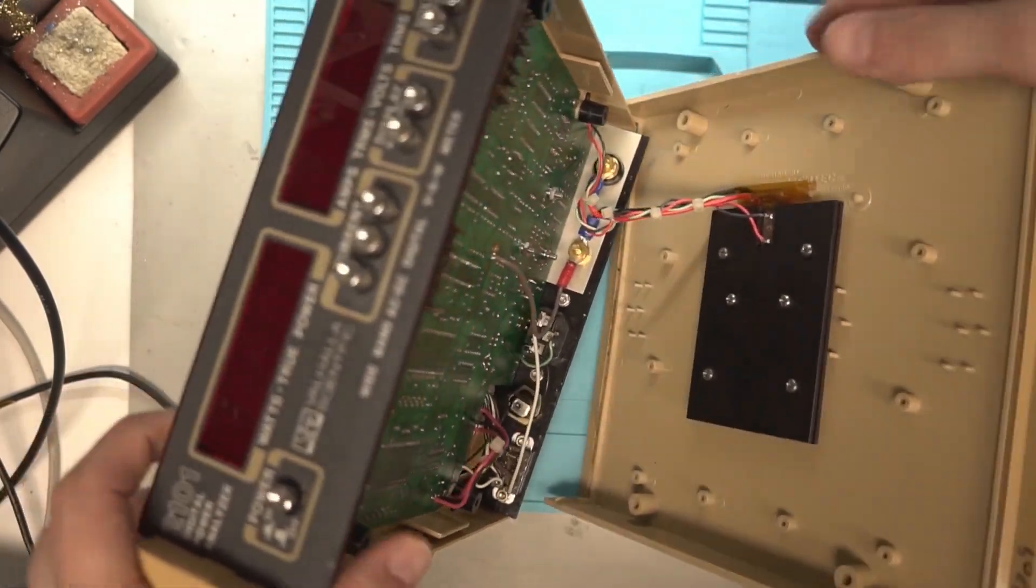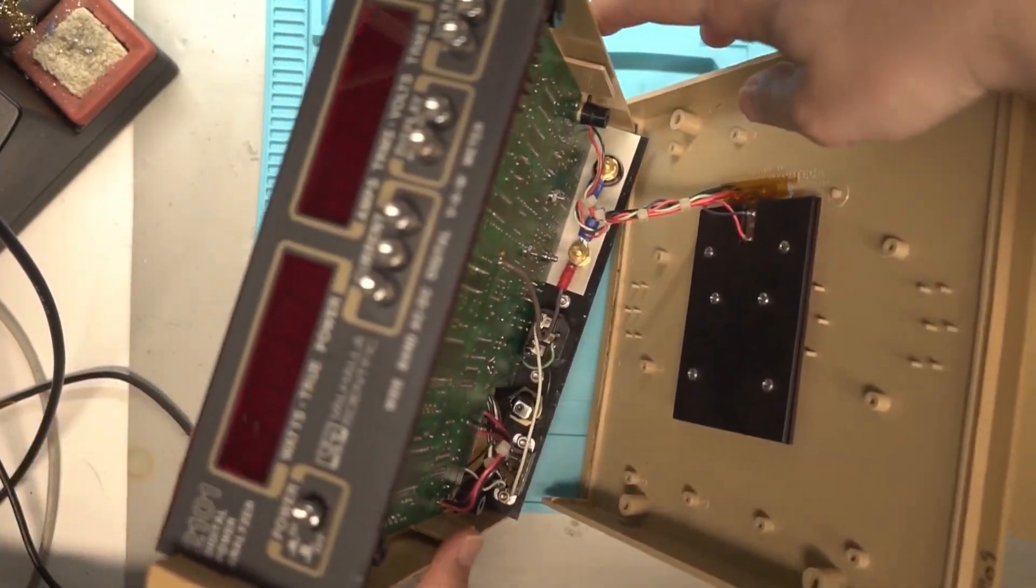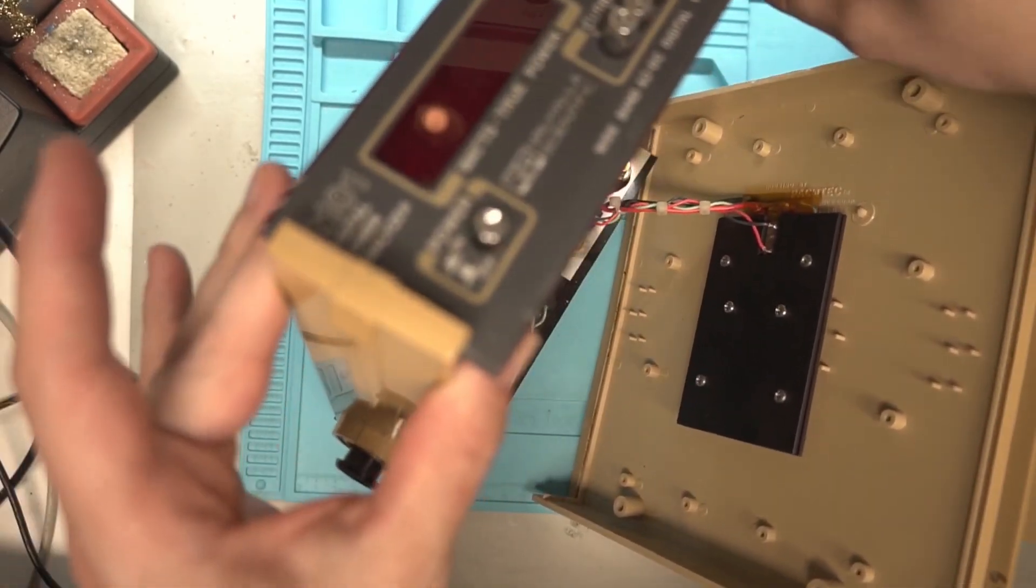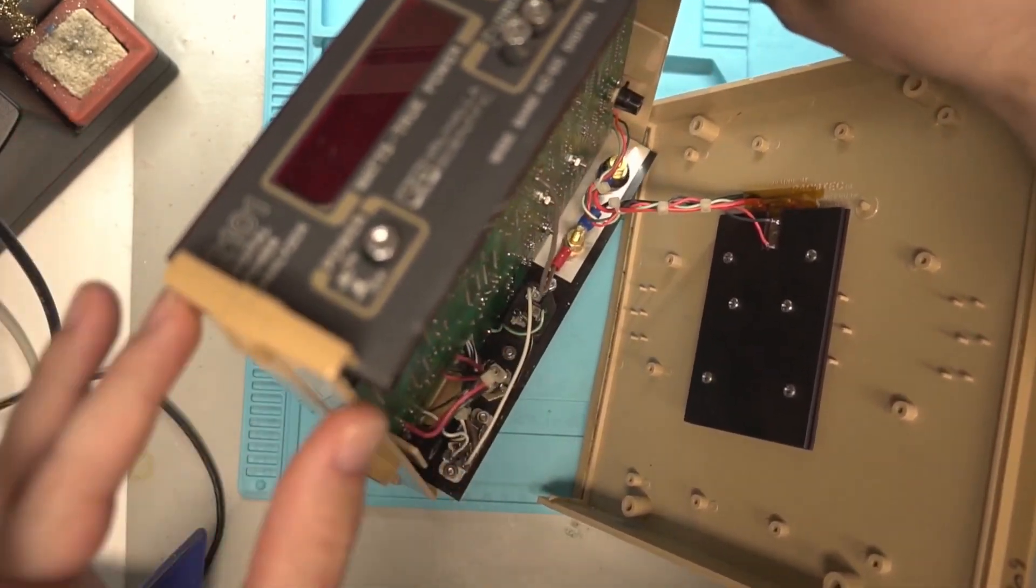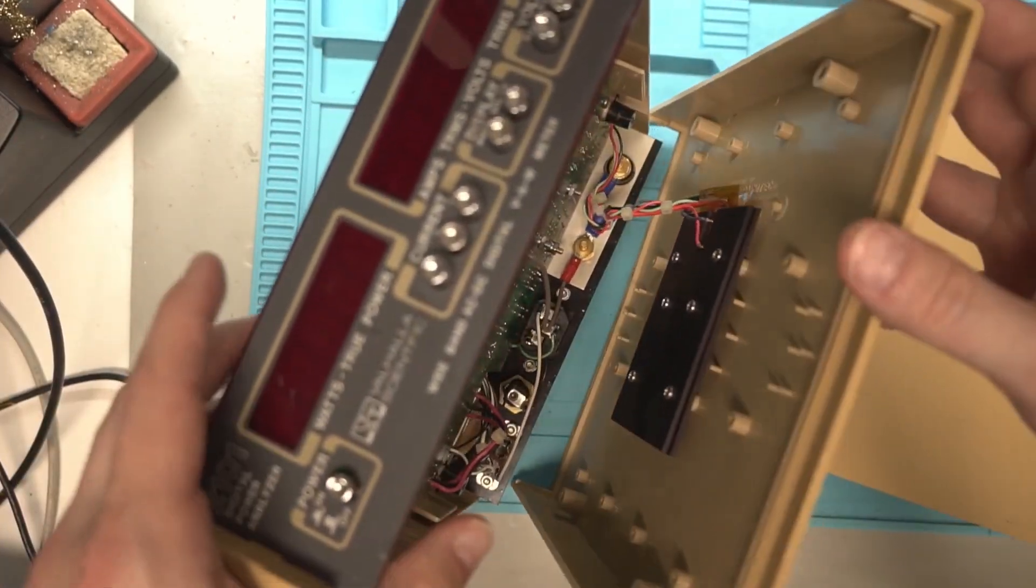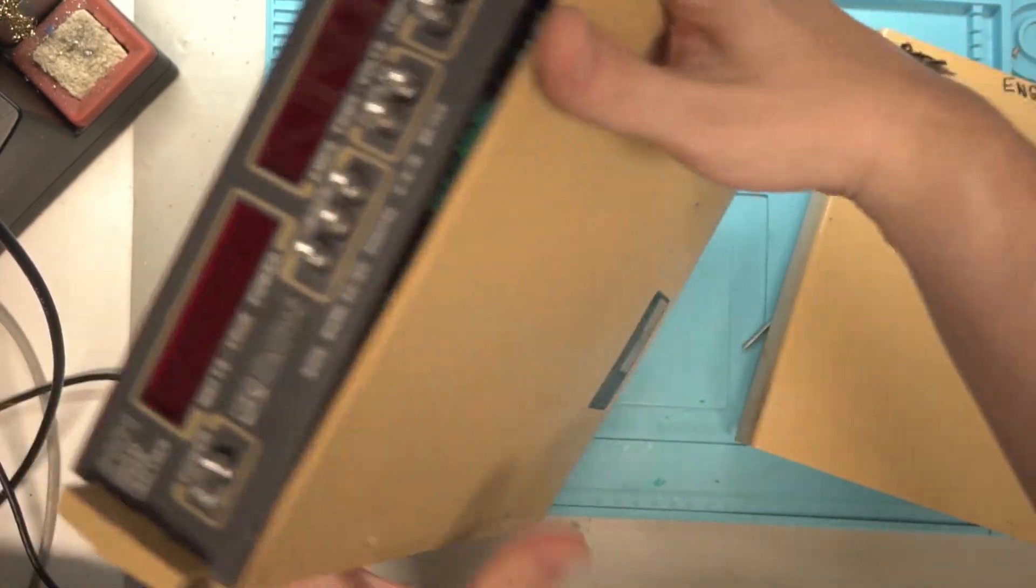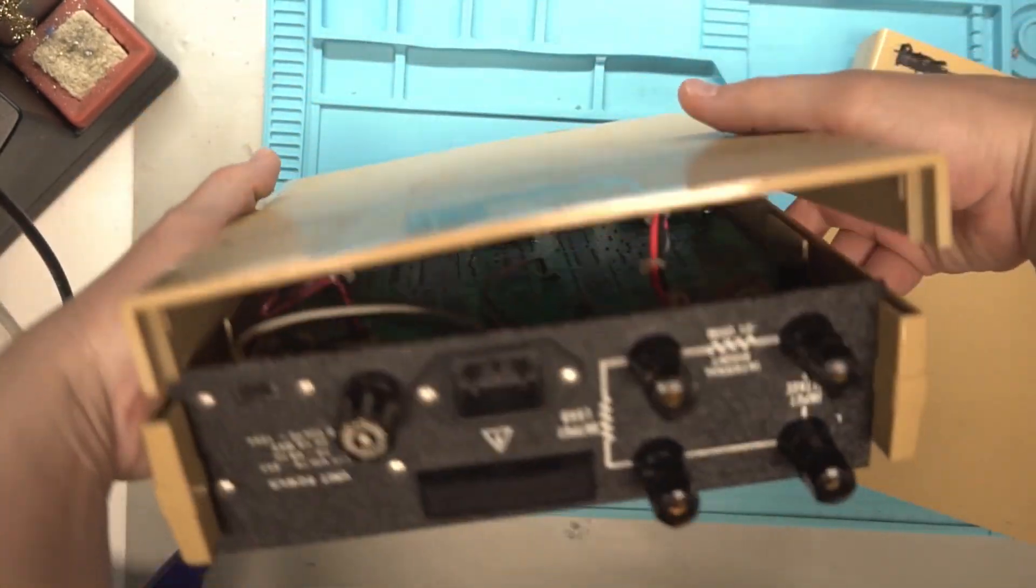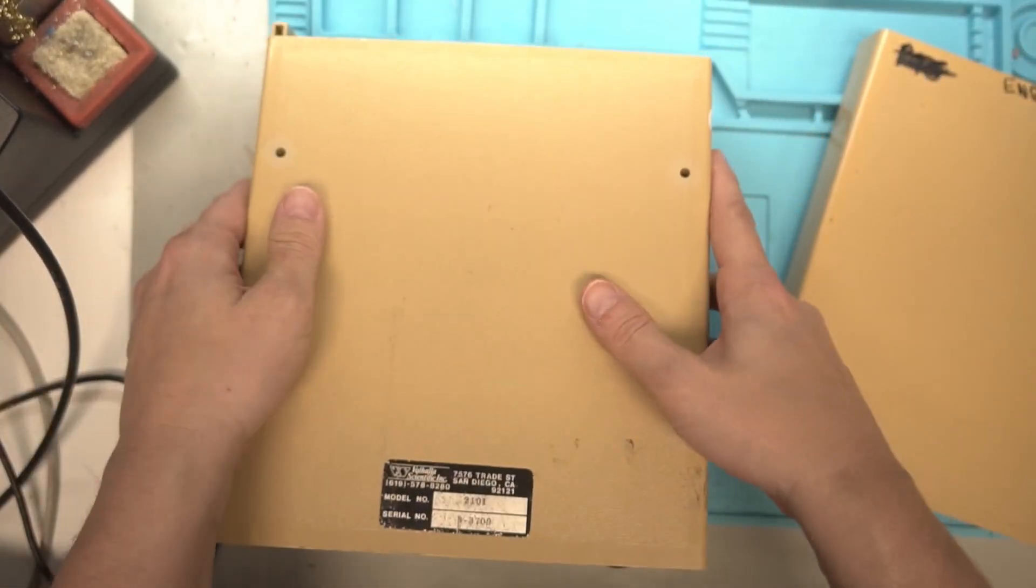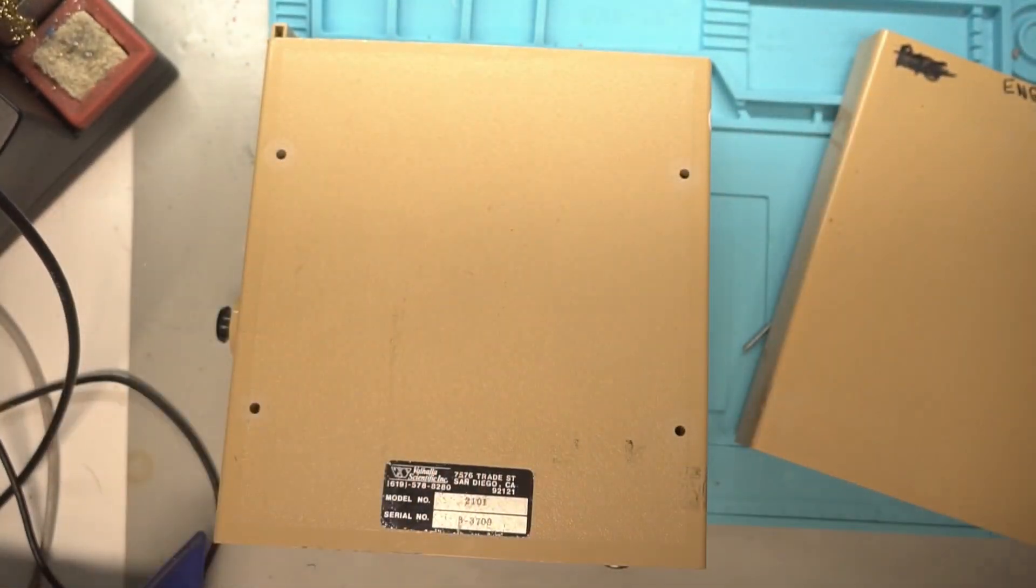As you can see, your middle part of the clamshell here just kind of stays with it. No need to take any of those screws off to get into it. So that's all there is to tearing it down.